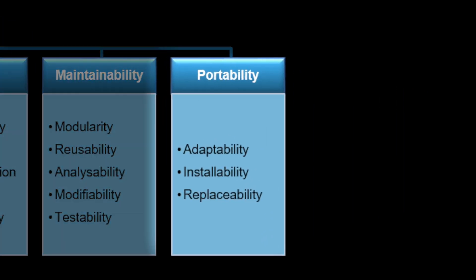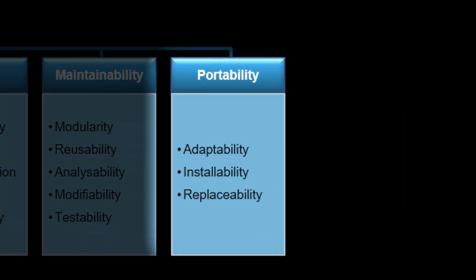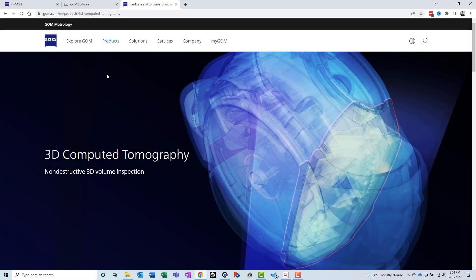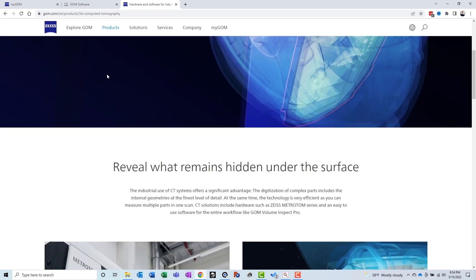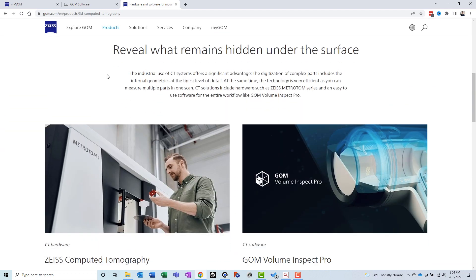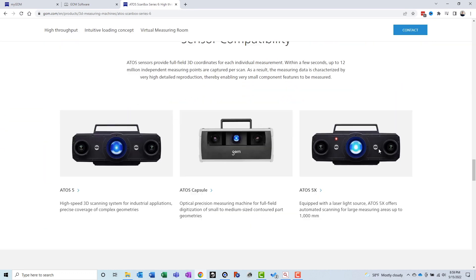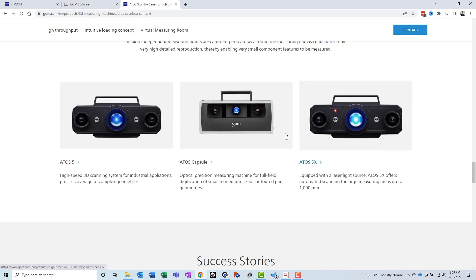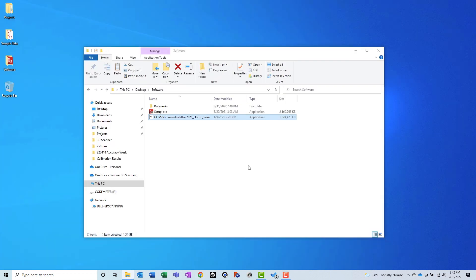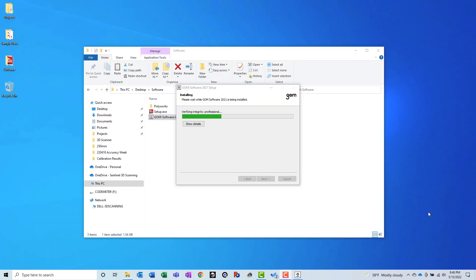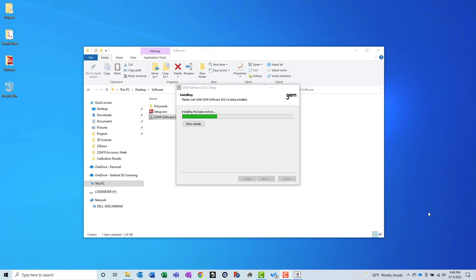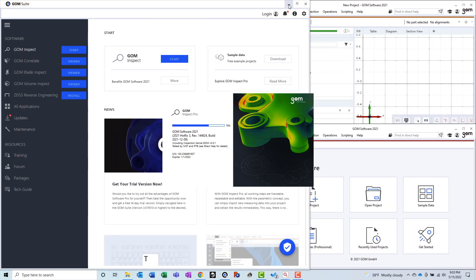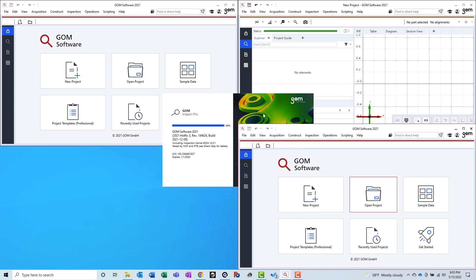Portability seeks to measure the adaptability, installability, and replaceability of software. I would say that GOM Inspect is at least somewhat adaptable. GOM added CT scanning functionality to the software a few years ago, and continues to support a growing portfolio of 3D scanners offered by GOM. And I would also say that GOM Inspect is very installable. I've installed it on many Windows-based PCs, and I've never had any issues installing it, although I have heard of people experiencing issues when skipping major versions during an update. I've never had any issues running the software either. You can open as many instances of GOM Inspect as you want, which makes multitasking easier.